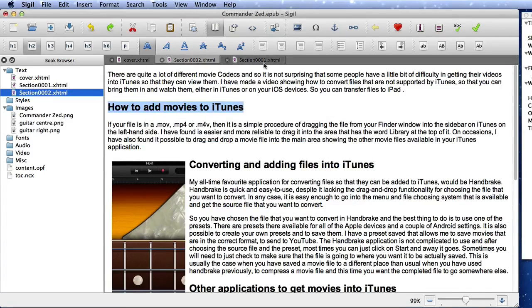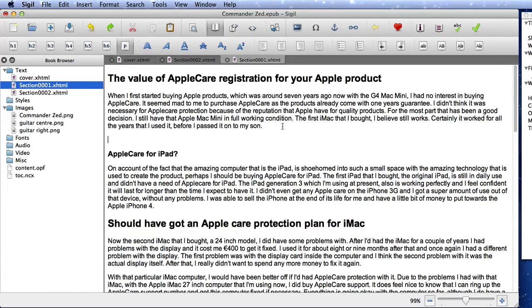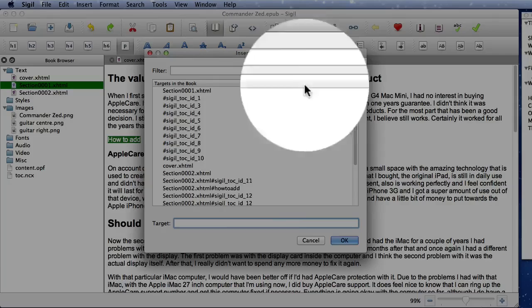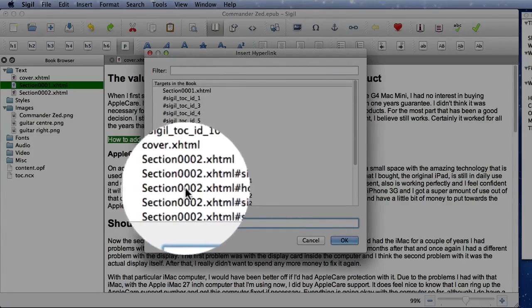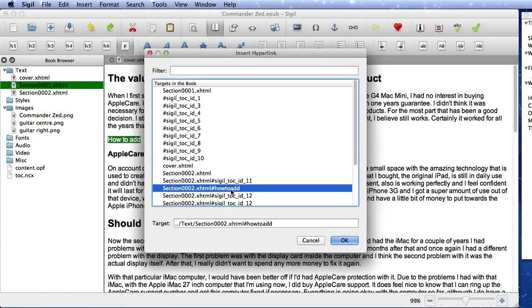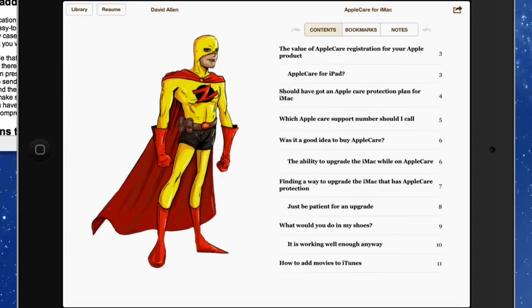OK, let's go into section one, and we'll just put in some text that we're going to link from. And I'll just select all of that. And we're going to put the link in. So click on that there. And you see here, section two, XHTML, how to add. Click on that there. So this is our target. And we'll click on OK. So that's an internal link that we've just created there.